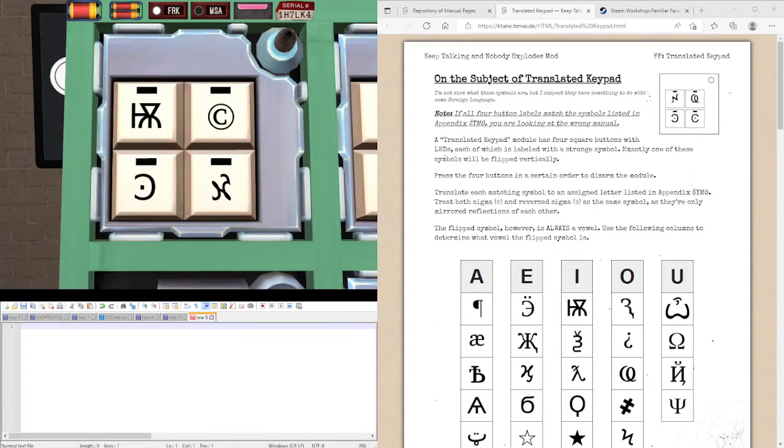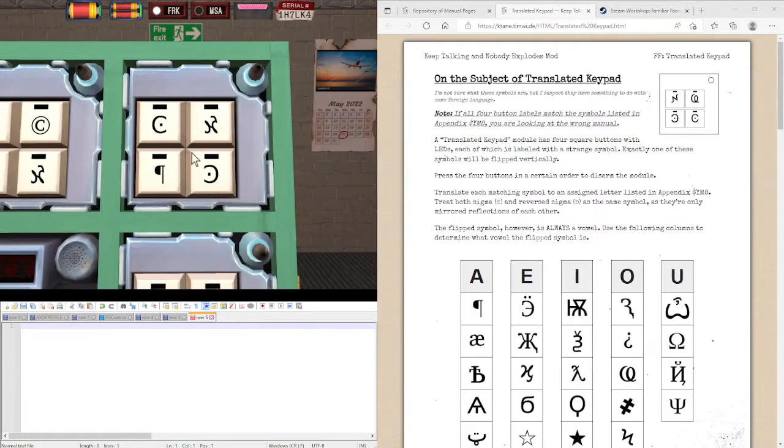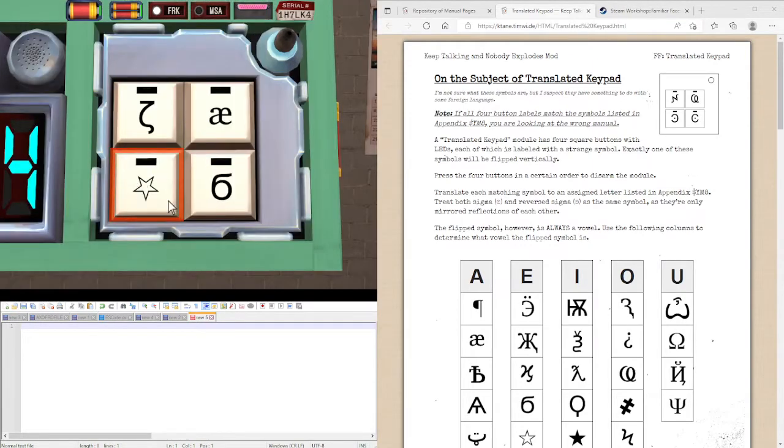Some of these symbols seem familiar, but one of them seems to be flipped upside down. So this one is the funky H thing. Same on this one, actually. And this one, you can see the hollow star is flipped upside down.